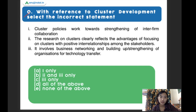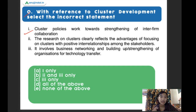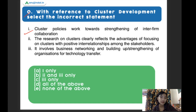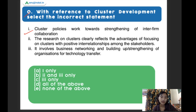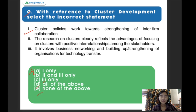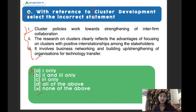With reference to cluster development, select the incorrect statement. Statement one: cluster policies work towards strengthening of inter-firm collaboration. Statement two: research on clusters can reflect advantages of focusing on clusters with positive interrelationships among stakeholders. Statement three: it involves business networking and building up and strengthening of organizations for technology transfer. The right answer is none of the above — all of the above statements are correct on cluster development.